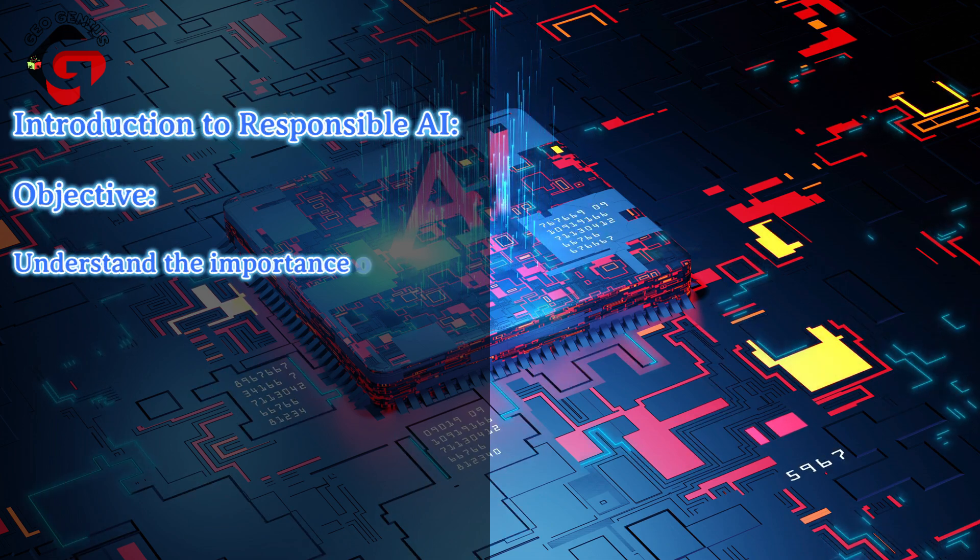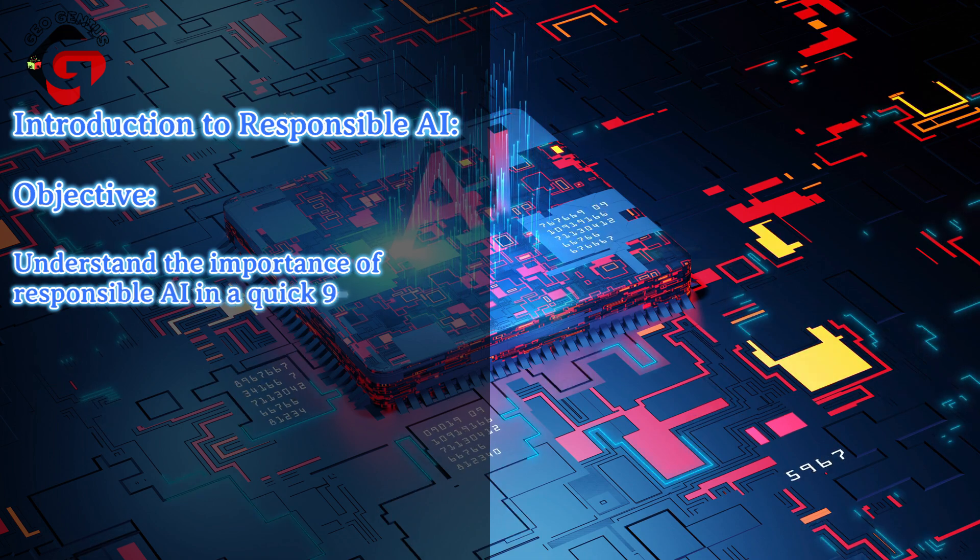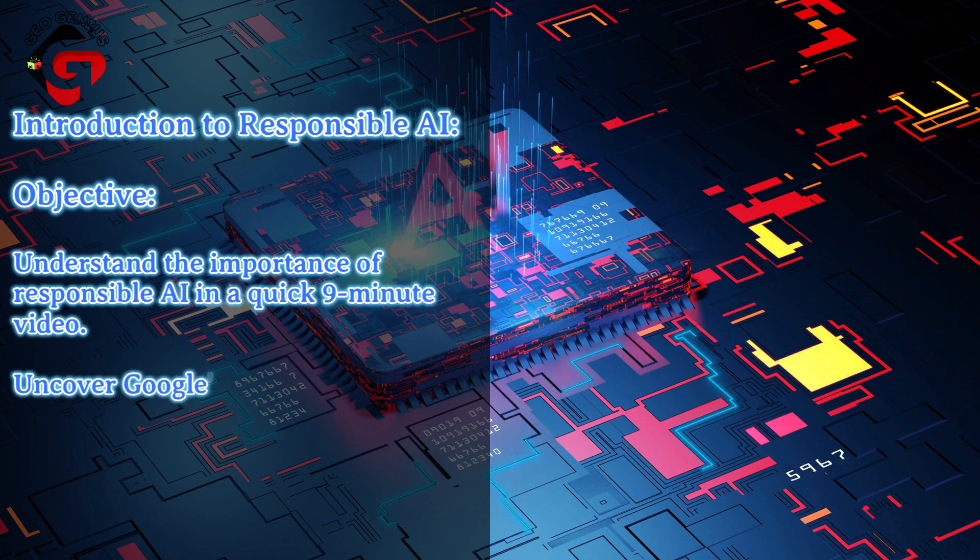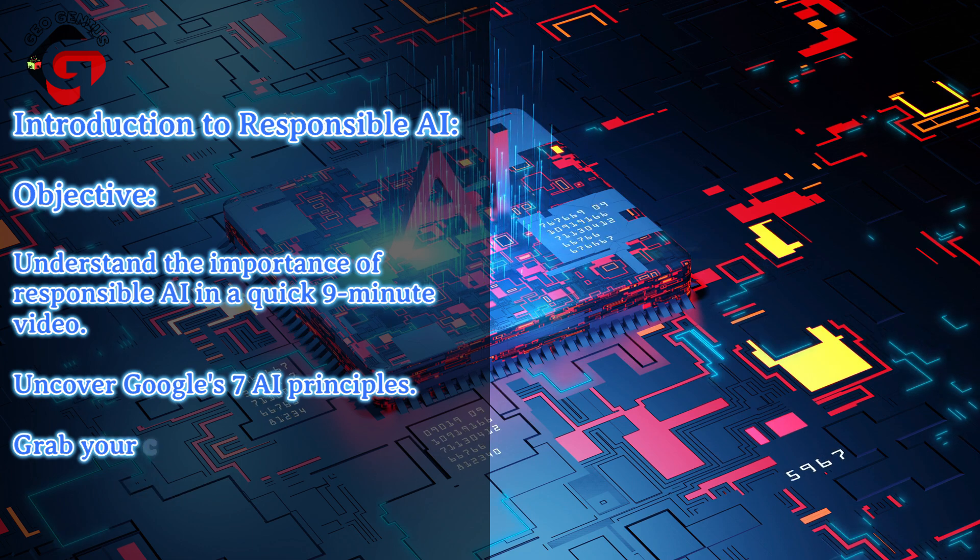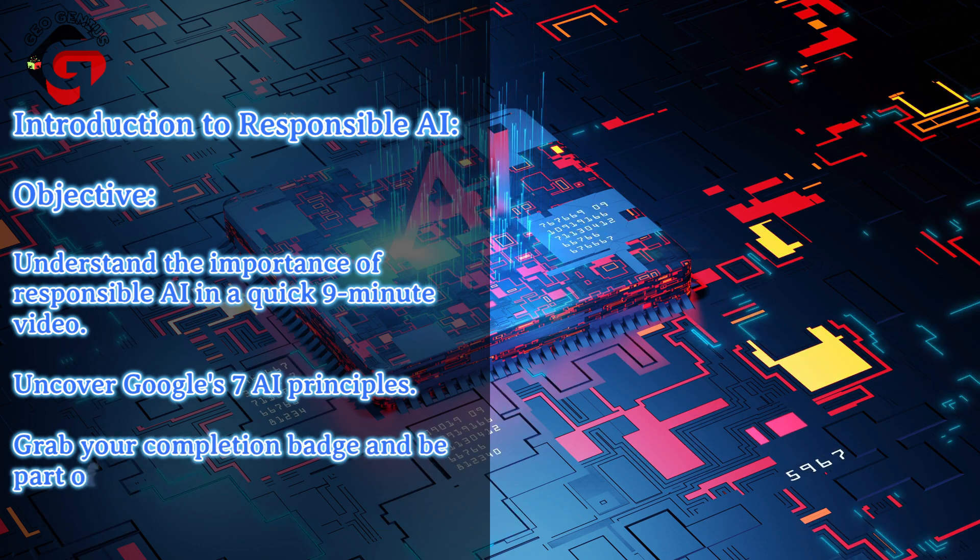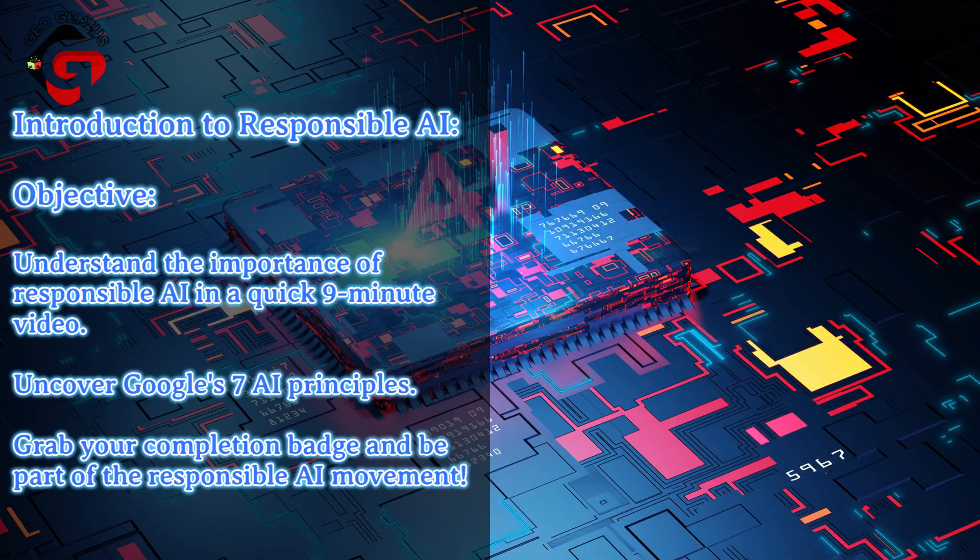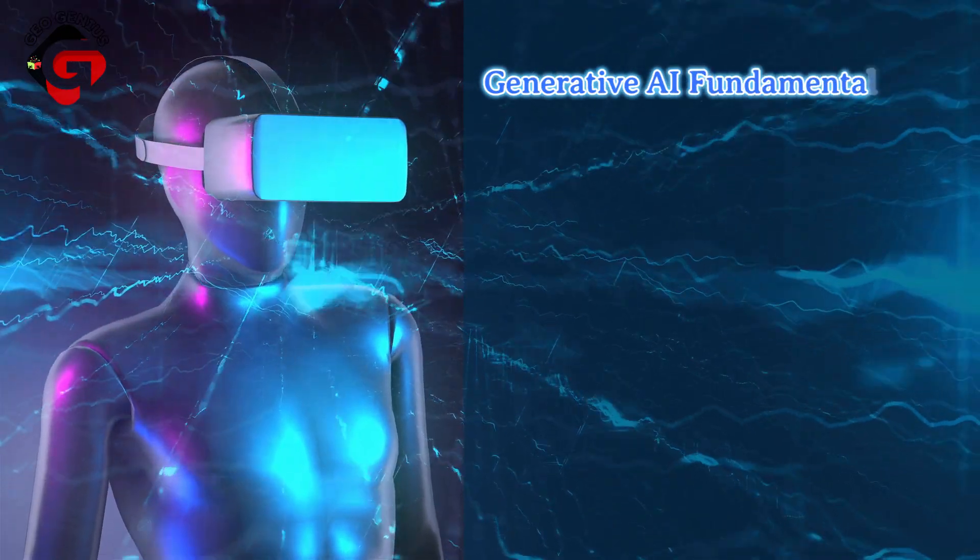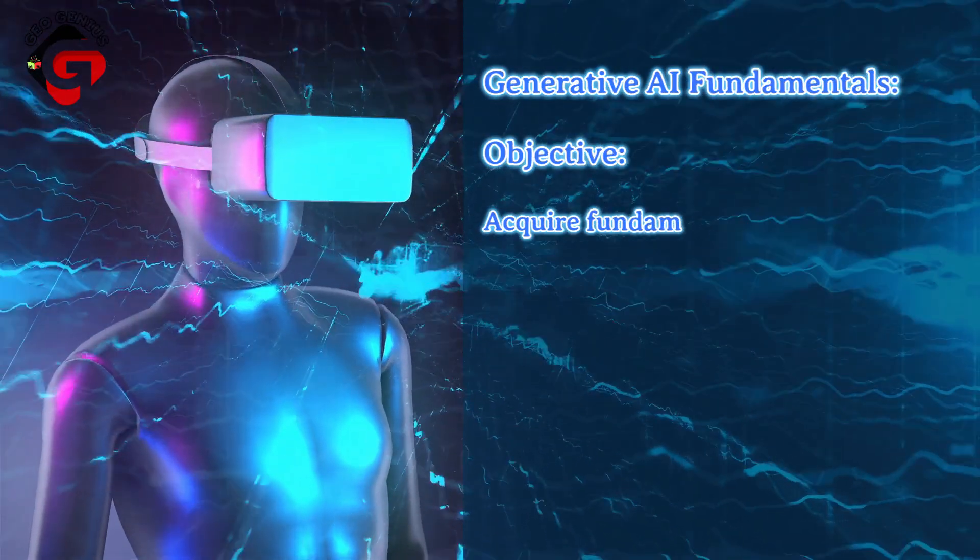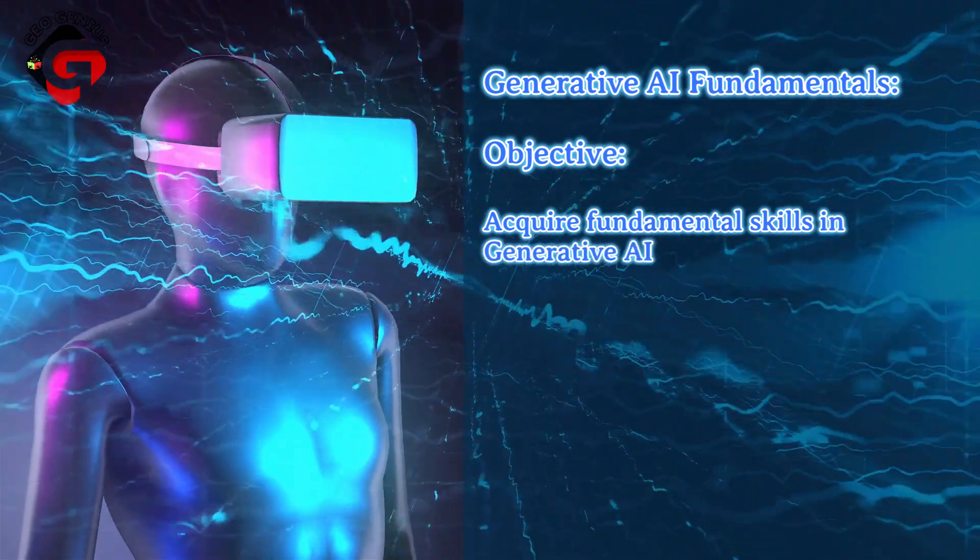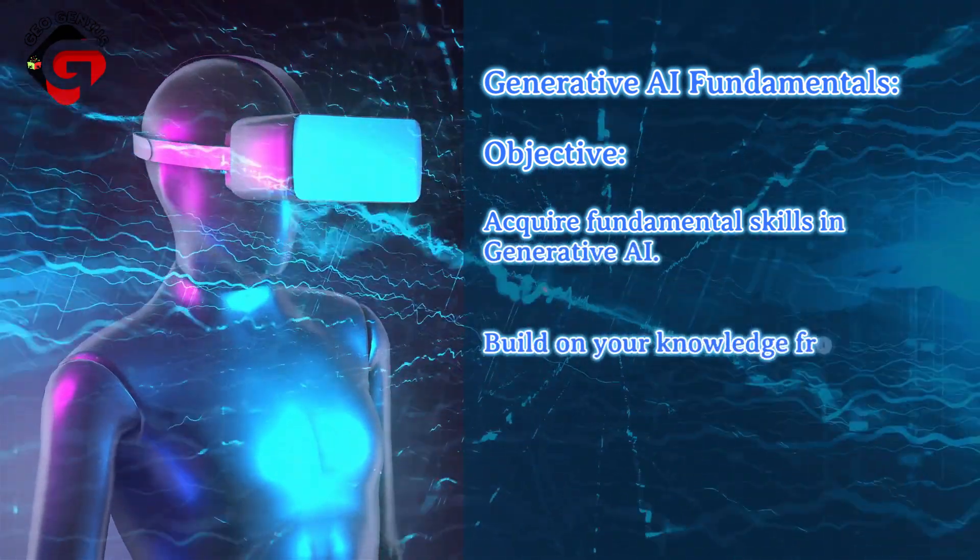Objective: understand the importance of responsible AI in a quick nine-minute video. Uncover Google's seven AI principles, grab your completion badge, and be part of the responsible AI movement. Four: Generative AI Fundamentals. Objective: acquire fundamental skills in generative AI, build on your knowledge from previous courses, prepare for advanced AI challenges.